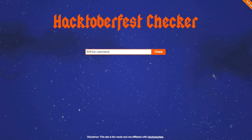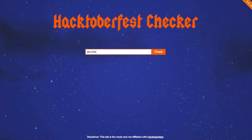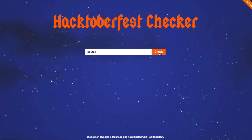Unfortunately, the main Digital Ocean website doesn't show your progress toward the four pull requests. If you want to track how many you've submitted, go to hacktoberfestchecker.herokuapp.com — I'll have a link in the description. On that site, you type in your GitHub username, click check, and it shows you how many pull requests you've submitted so far.